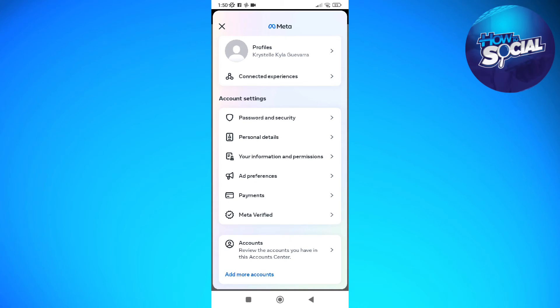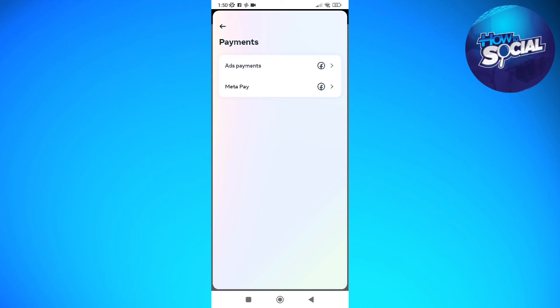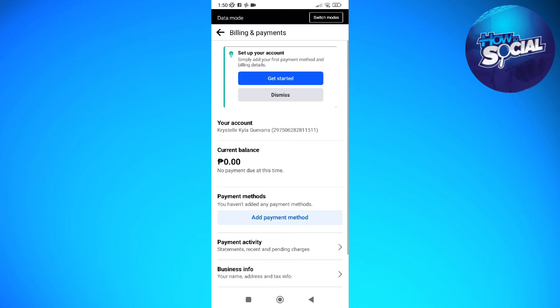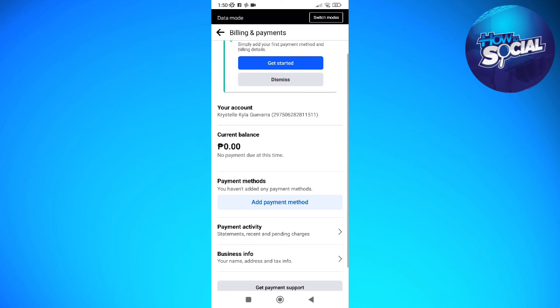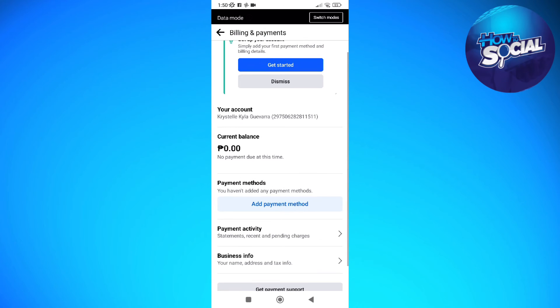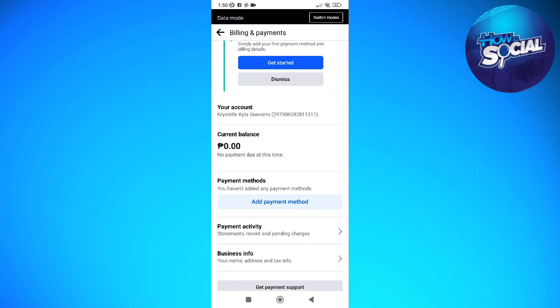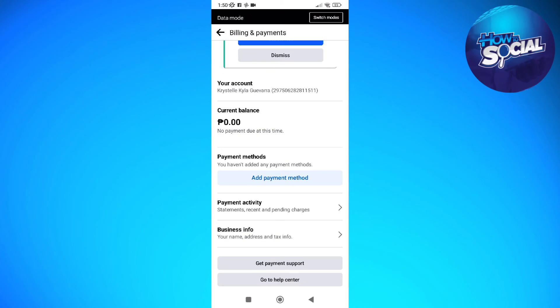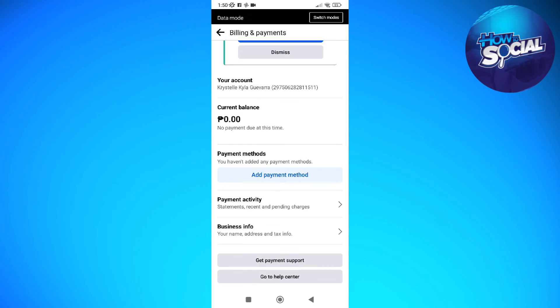After that, tap into your payments and then select add payments and then you'll be able to see this add payment method button right here on the center part of the screen.